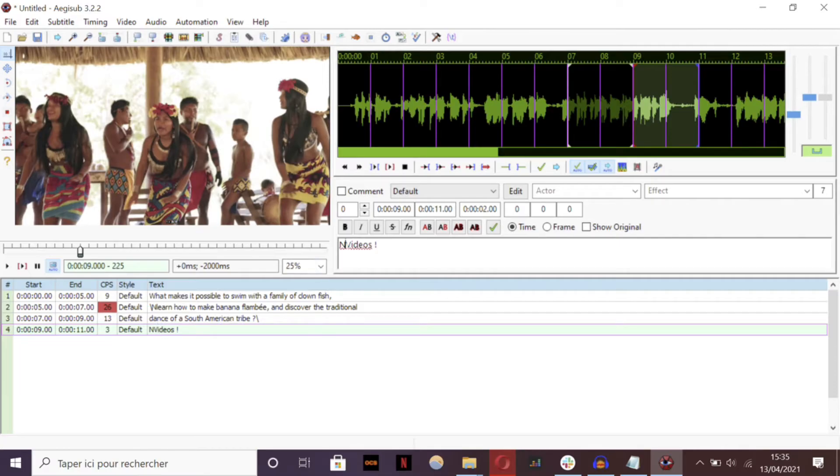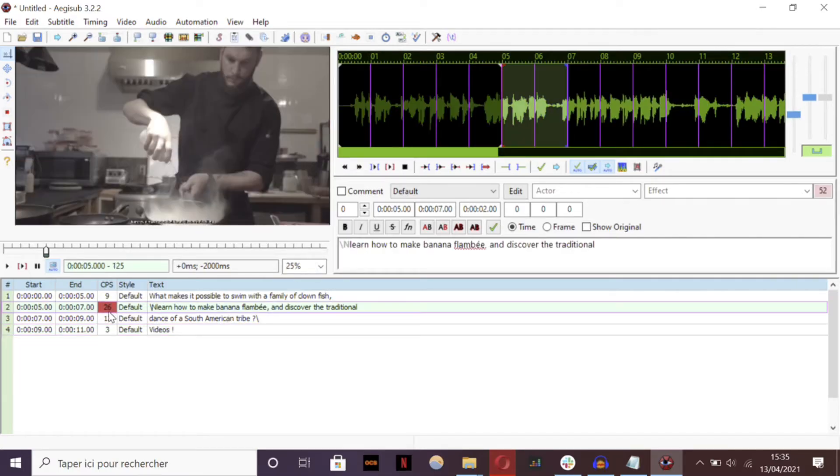If there is any problem with the CPS, you can see it by the red display.